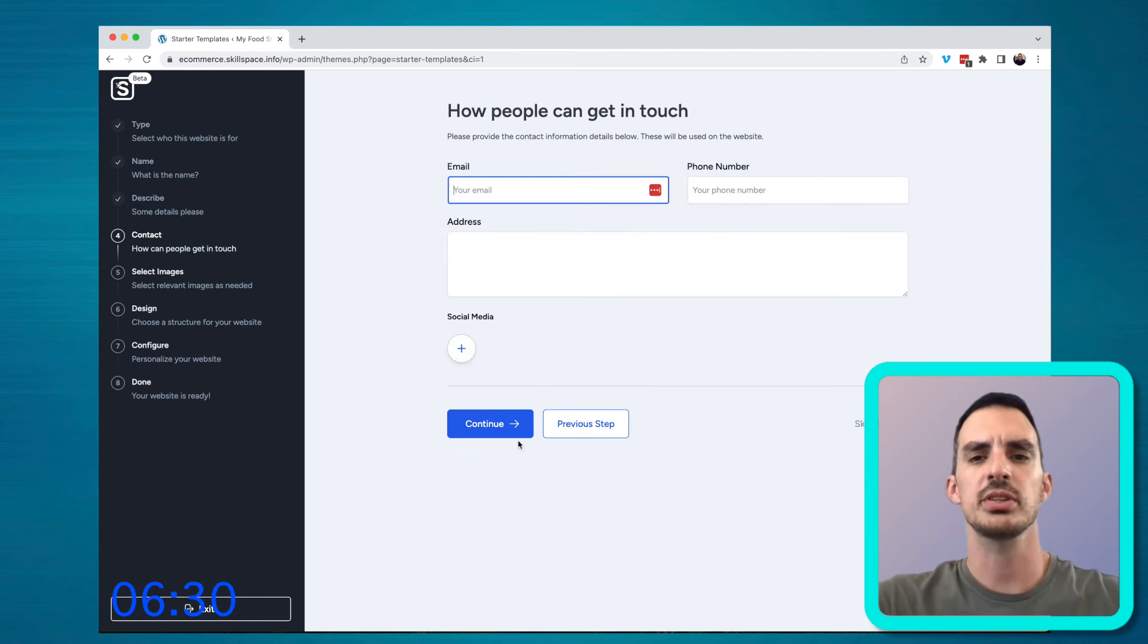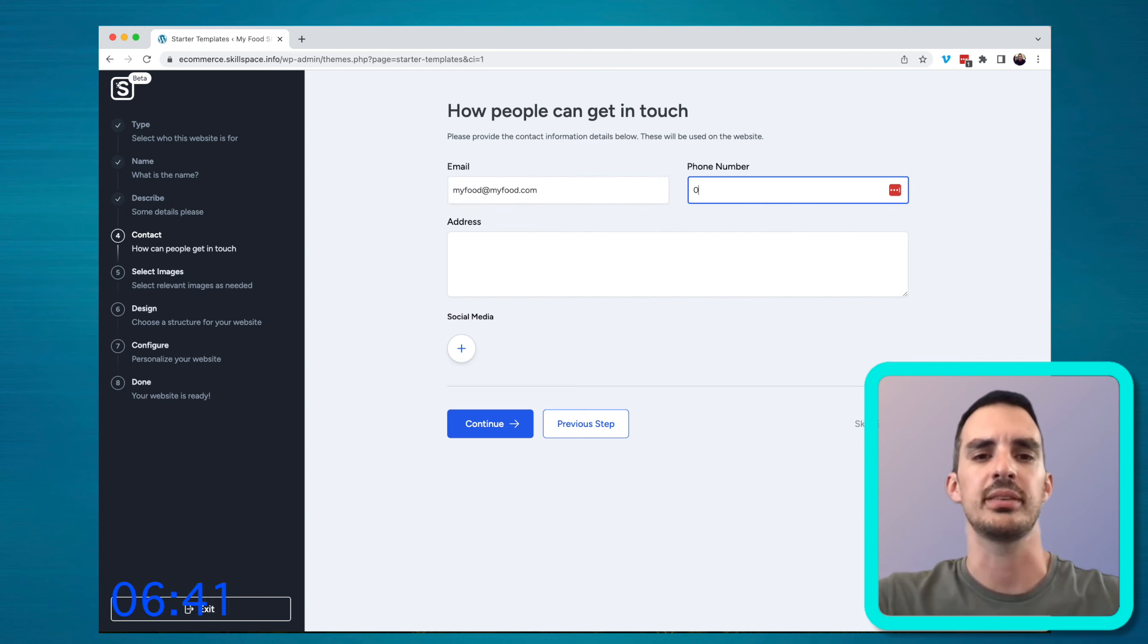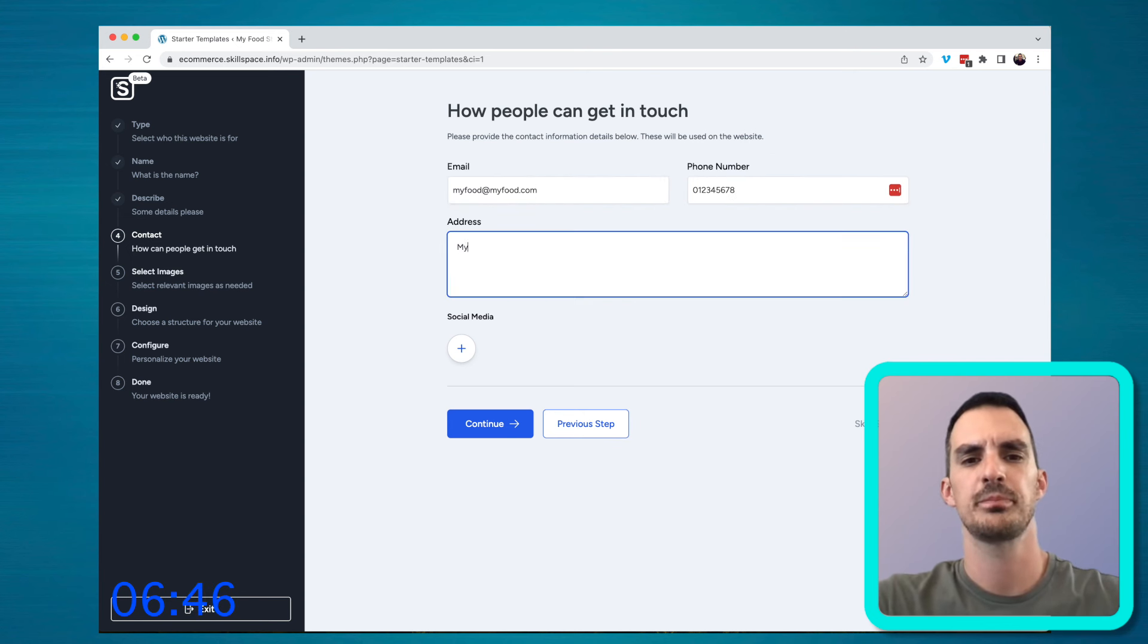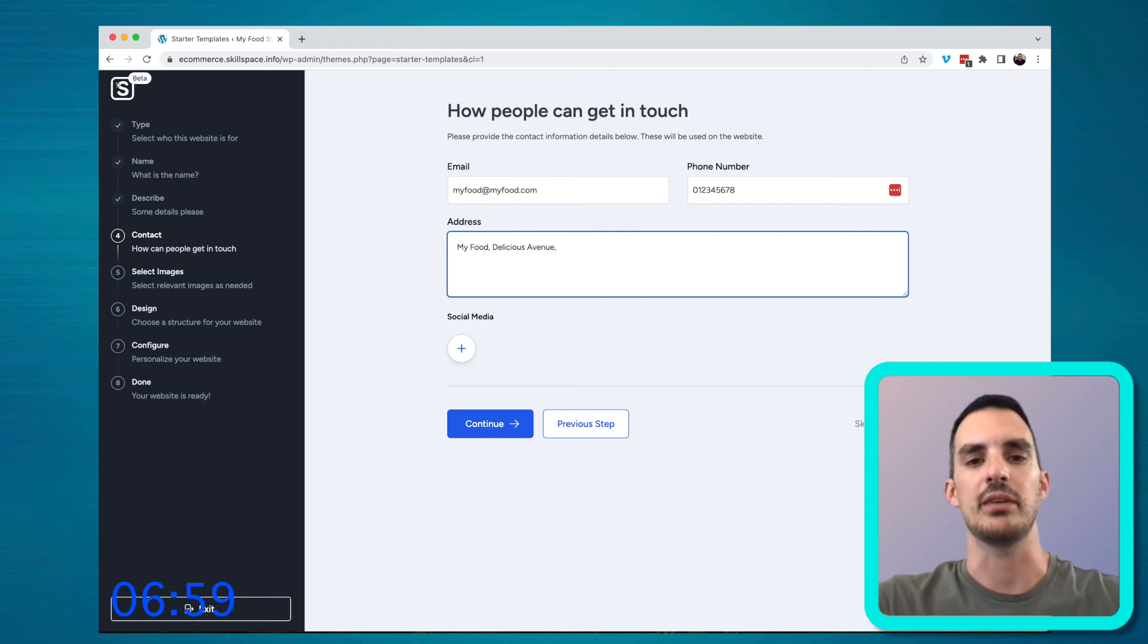You'll need to fill in your email address and phone number that customers can contact you on, and an address that they can reach your business as well. You can also add additional social media links if you have them.